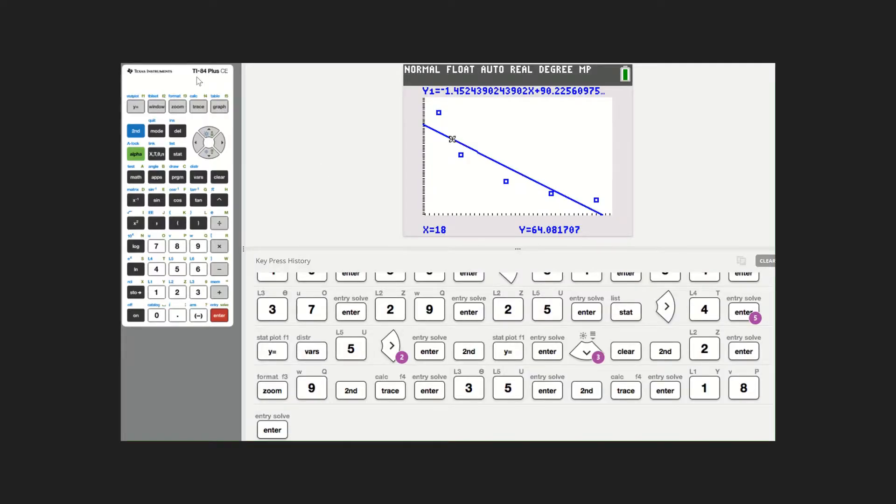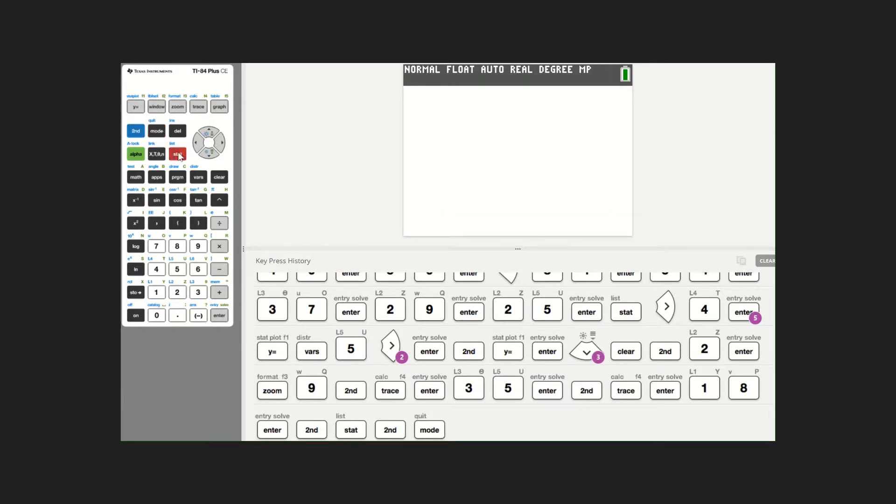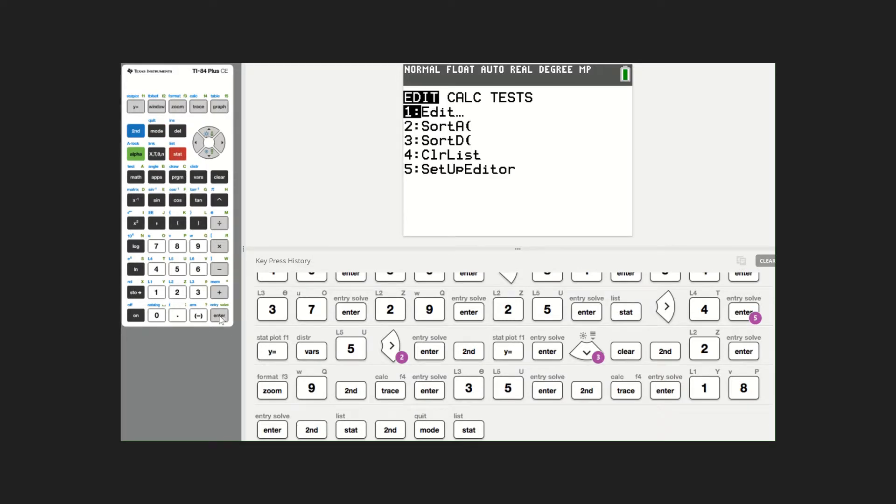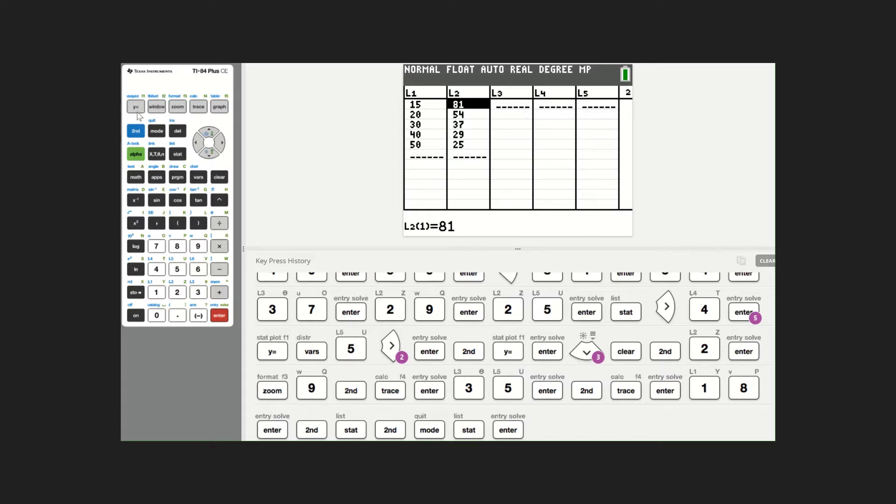Here we are in the calculator. This time we're going to use a median fit. Let's edit the list and take a look at our data. Make sure our data is the same: 15, 20, 30, 40, 50, 81, 54, 37, 29, and 25. That all looks good. I'm going to go with a different regression equation.